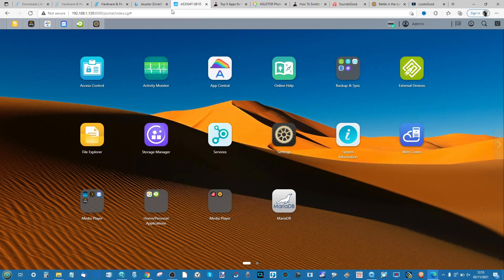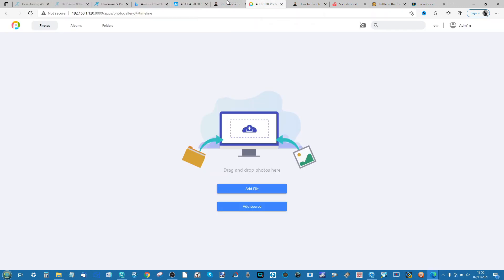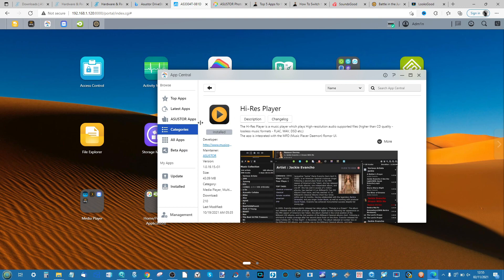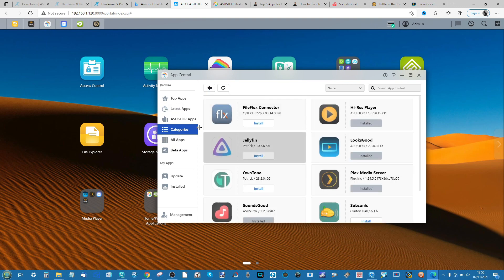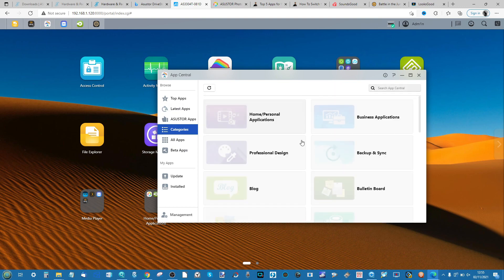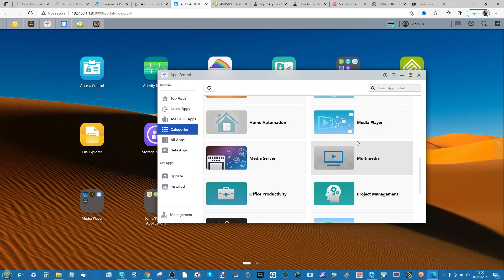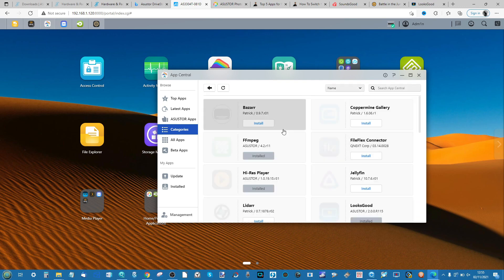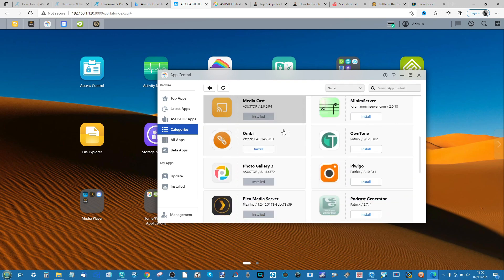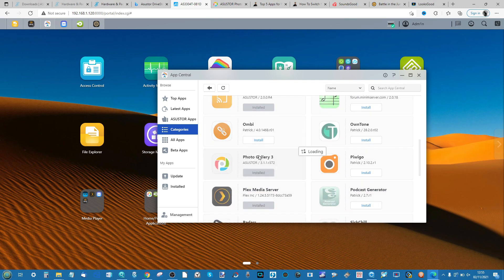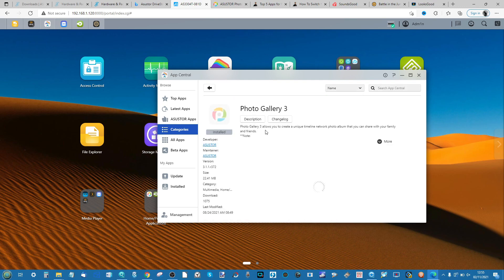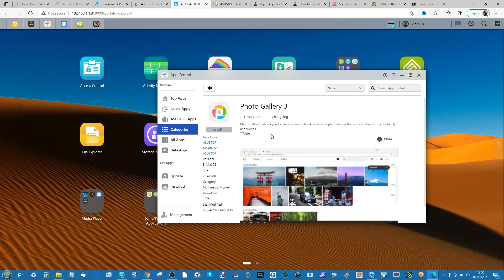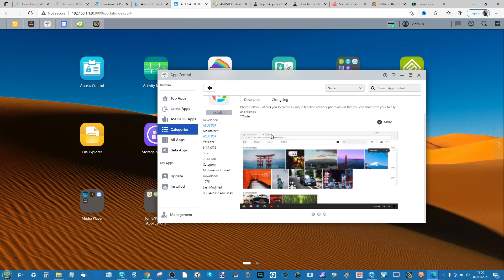But for now let's move on to the main photo application if you want to enjoy photography on your Asustor NAS. That is the application in the App Center known as Photo Gallery. If we go into the categories, go into Multimedia.